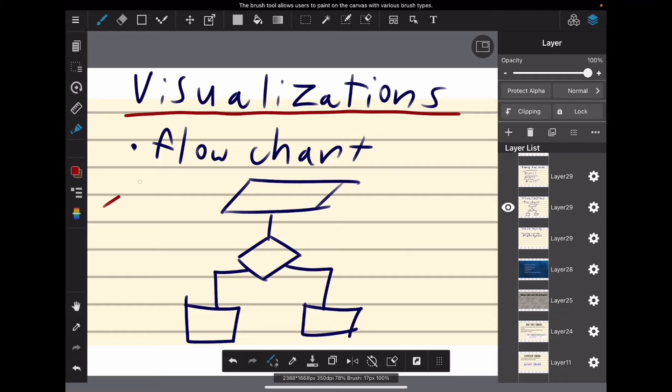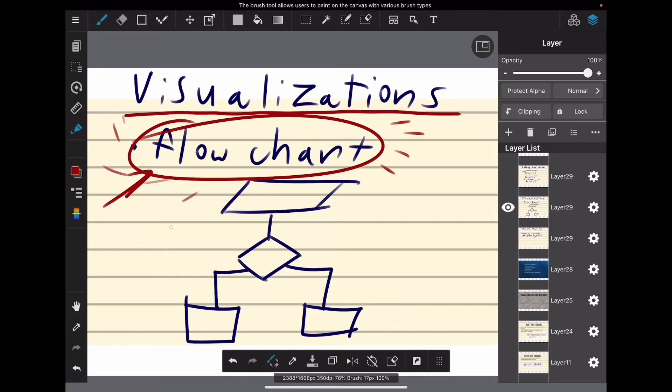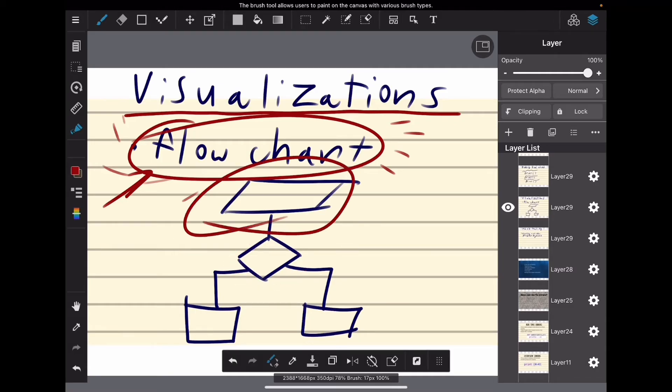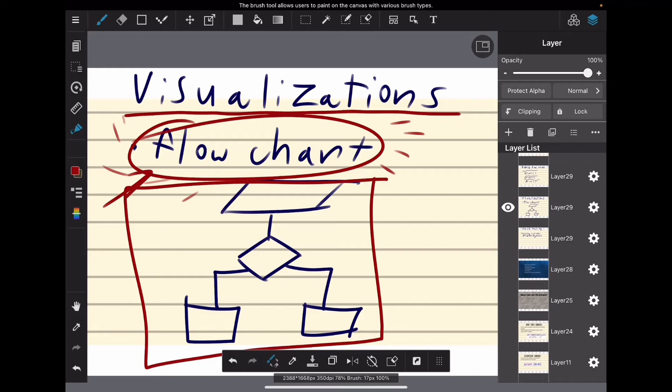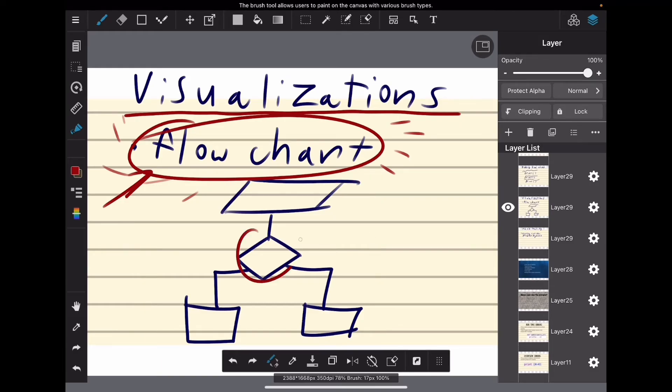Next up we have visualizations. In the case of fixing errors, this means a flowchart. Yeah, remember these guys where you have your diamonds and your decisions and your functions and all that? You can create one of these for your code and it can help you see in a more visual way, 'oh no, this was supposed to be over here', and it can help you realize what's causing the error.